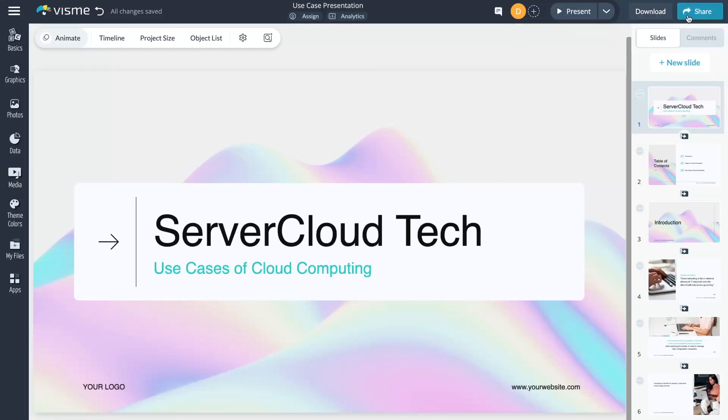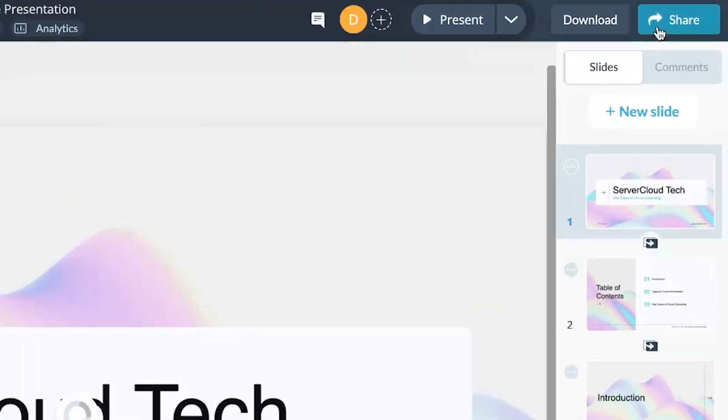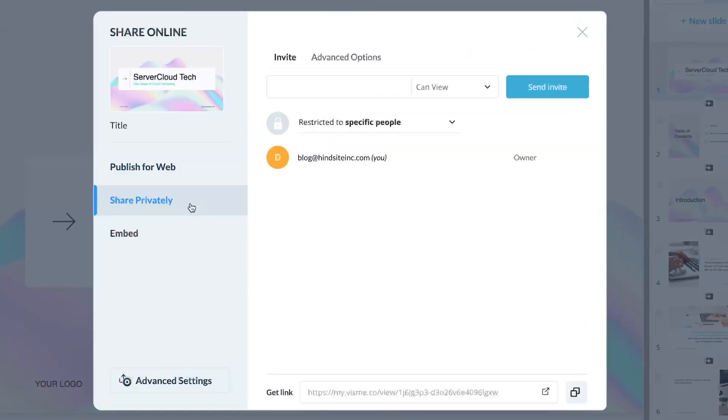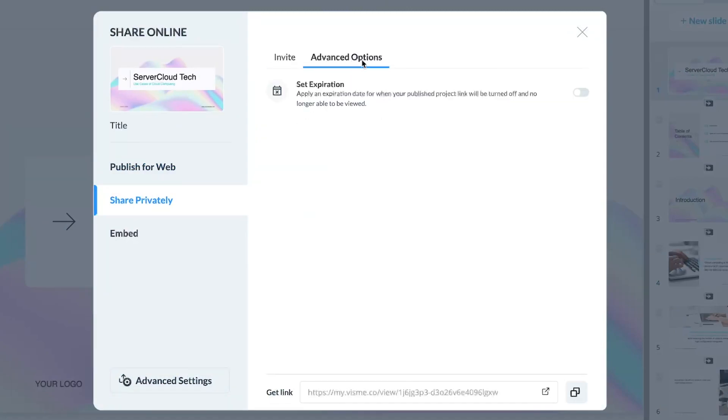For VisMe Enterprise-level plan users, we've got an exclusive feature that we know you'll love. Now you can set expiration dates for your published projects, giving you more control over who gets to see your designs and when. To use the new feature, start by opening your project in the VisMe editor, click on the Share button, and then select Share Privately. At the top of the pop-up, choose Advanced Settings and you'll see a button to set expiration.